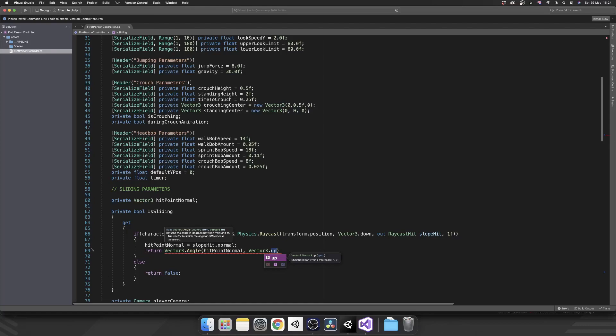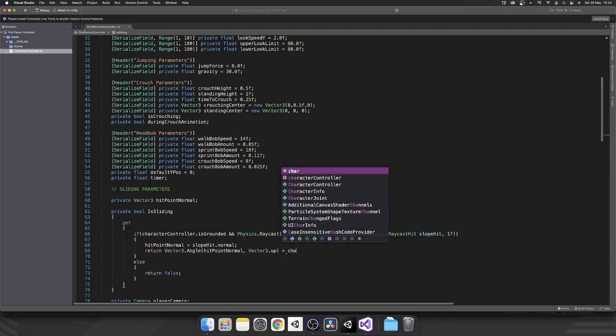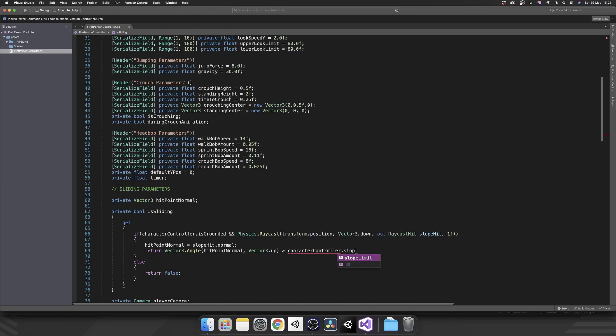So how many degrees from direct vertical is the floor that we're currently standing on? And we're going to check if that value is greater than our character controller's slope limit that we've already set inside of the inspector.